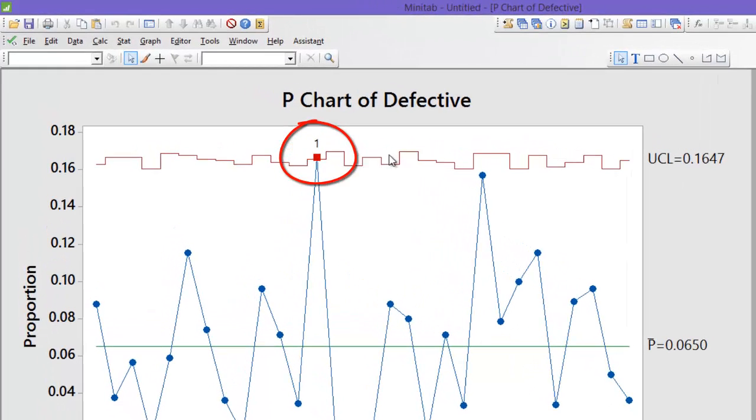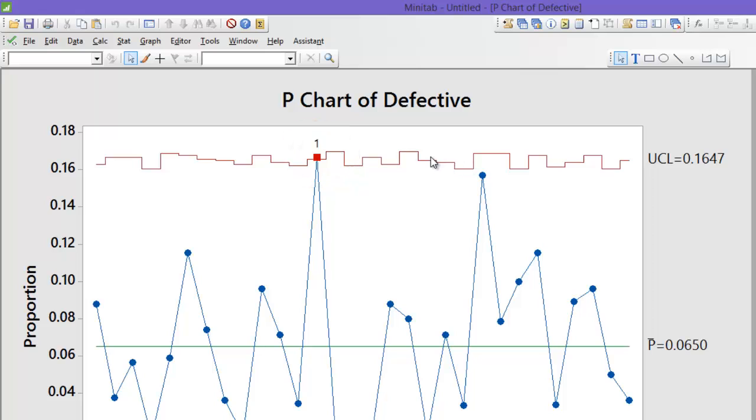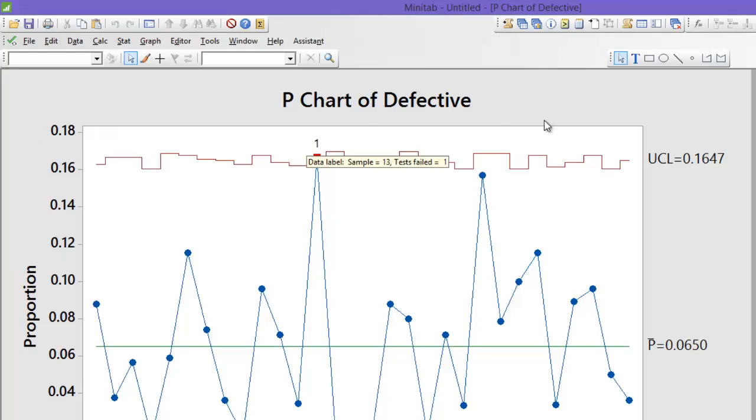Do you observe the difference? You can see my control limit is not a constant line but it is moving up and down. The reason is that my sample was variable and you can also notice a red dot going outside the control limits.